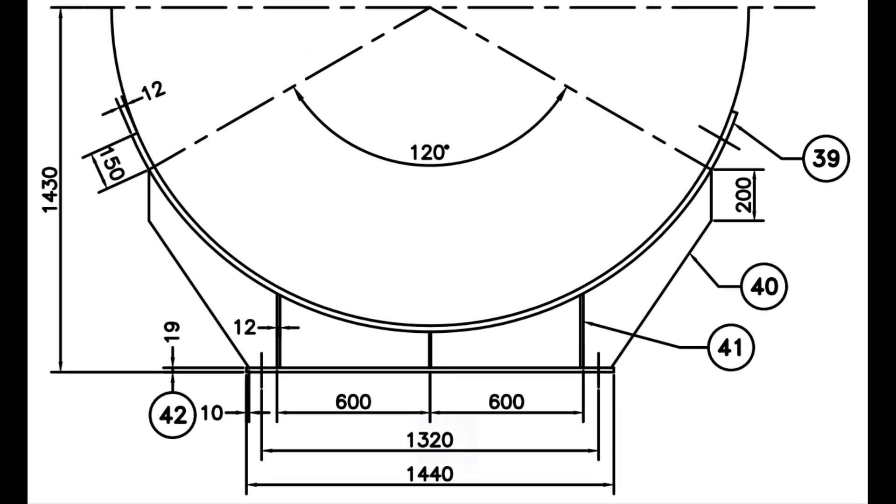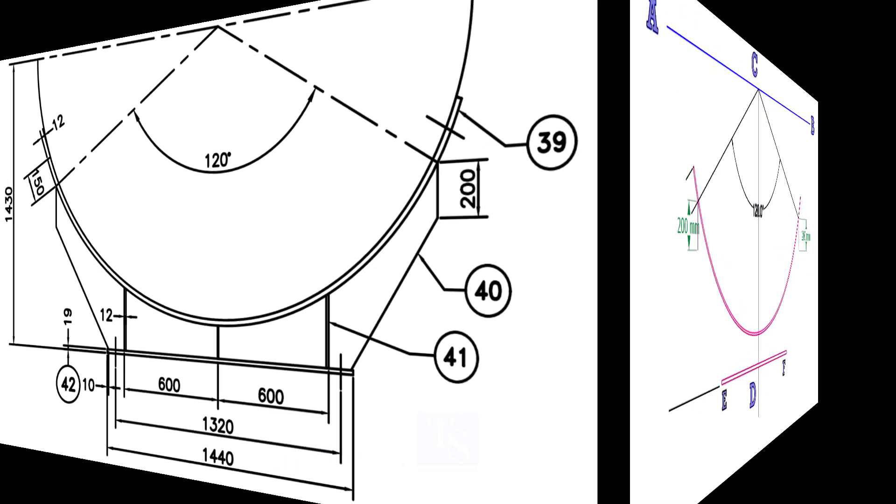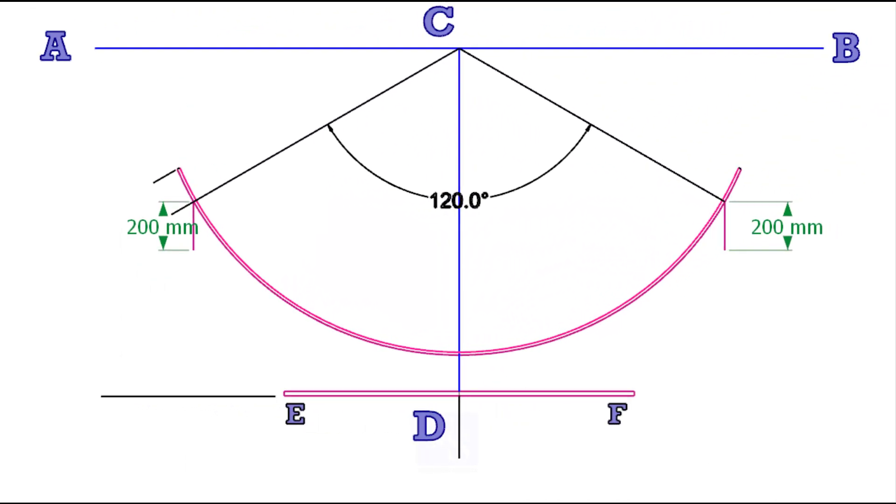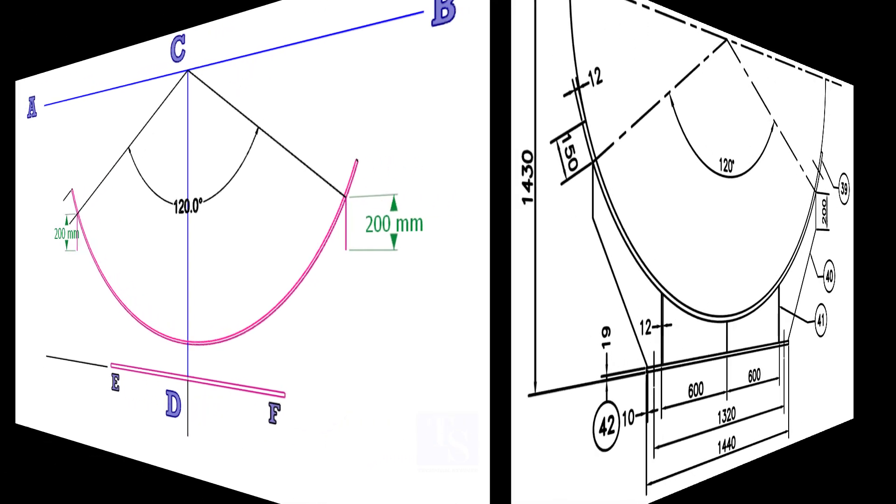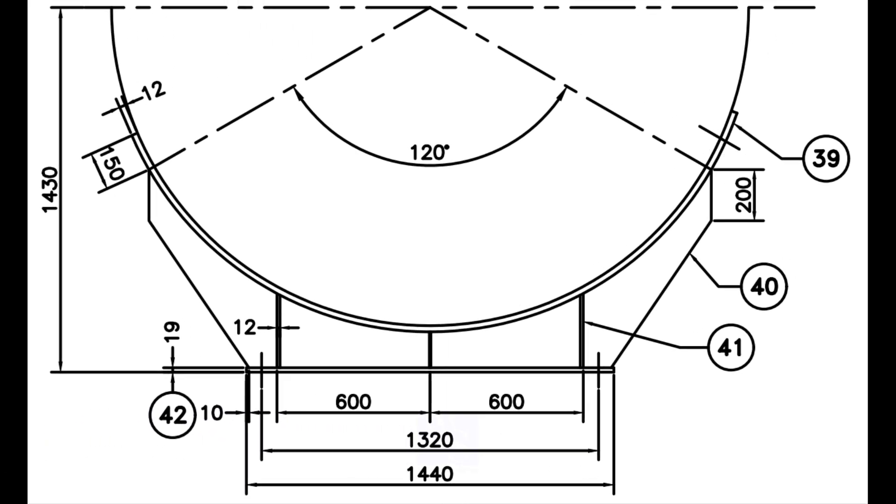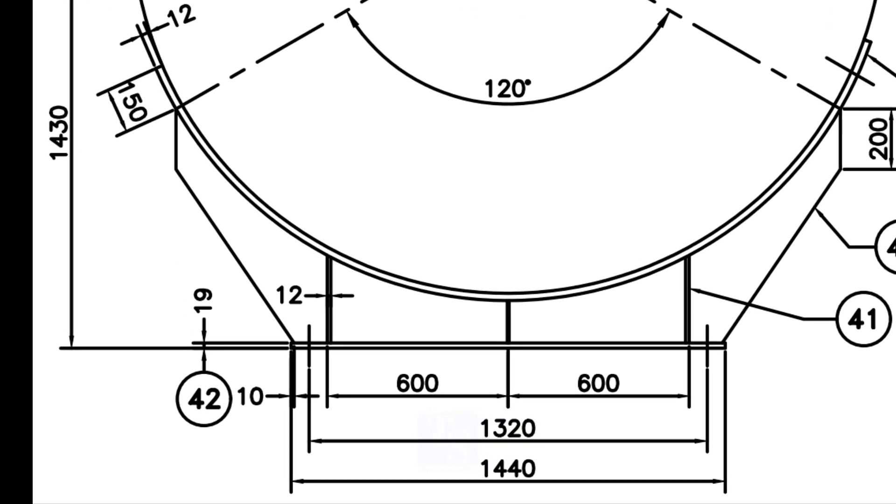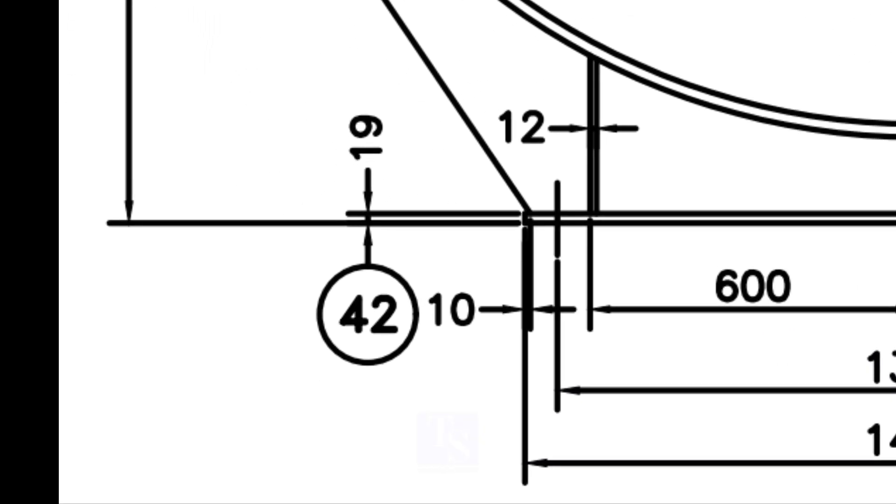Draw the 200mm long line perpendicularly from the 120 degree tangential line on both sides. The ribs end is 10mm away from the end of the base plate. Draw lines as shown on both sides.